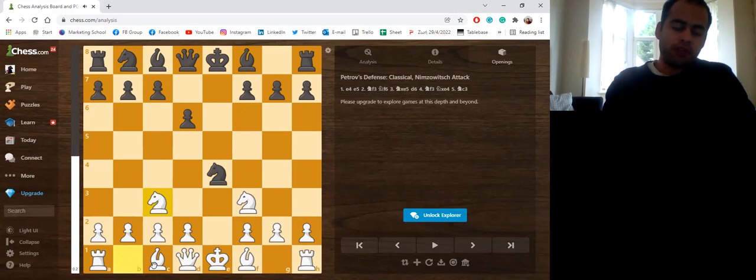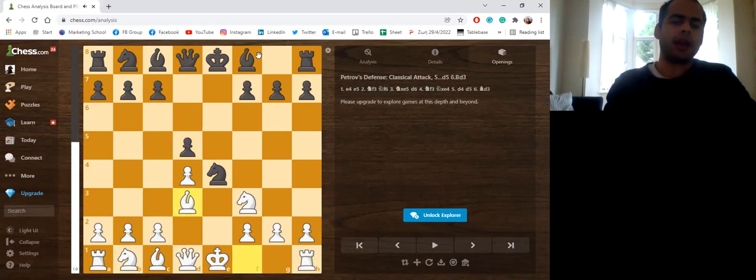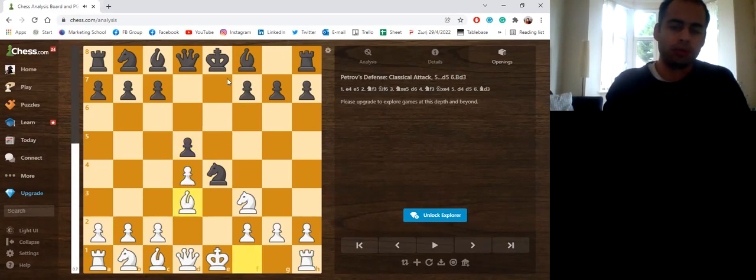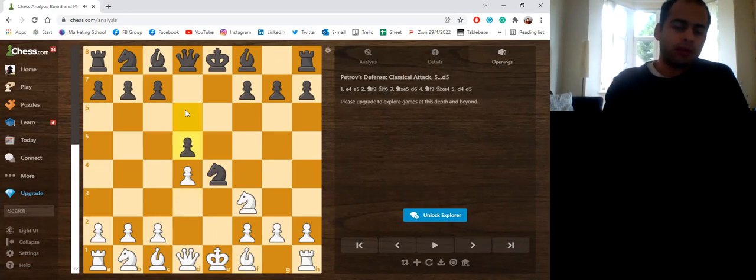Now, if not for Knight c3, they sometimes go d4 and after d5, Bishop d3. Now Black has a choice how they will continue. Bishop d7 is possible. Bishop d6 is possible. Many moves are possible.